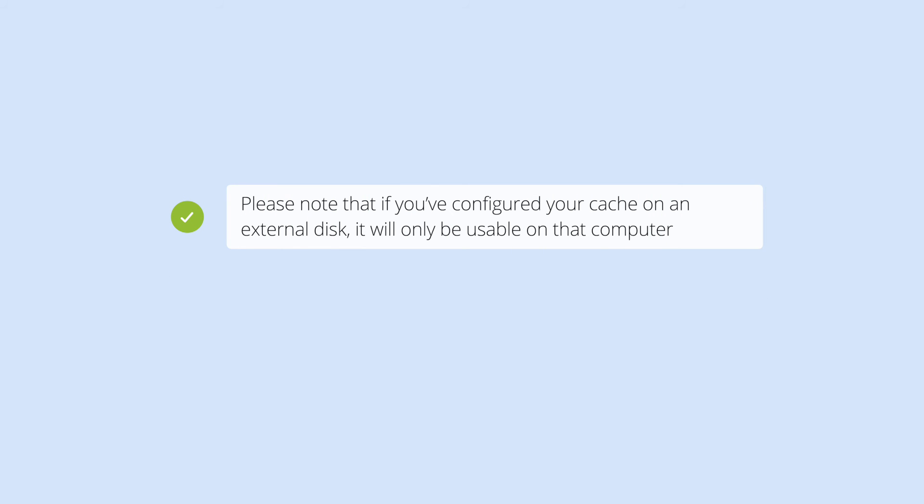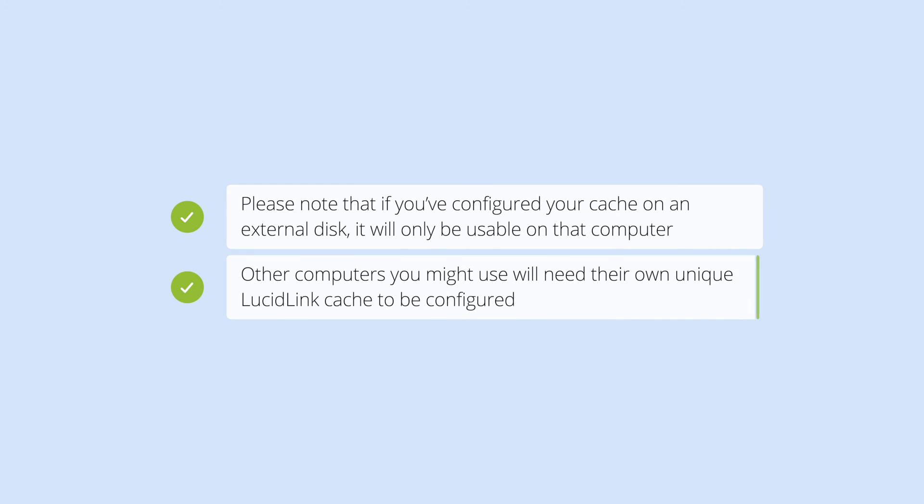Please note that if you've configured your cache on an external disk, it will only be usable on that computer. Other computers you might use will need their own unique LucidLink cache to be configured.